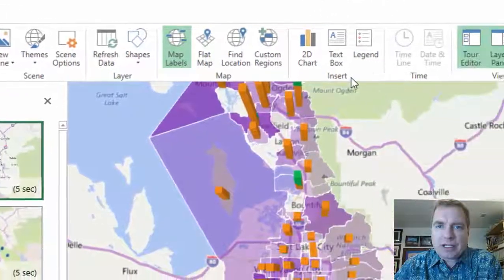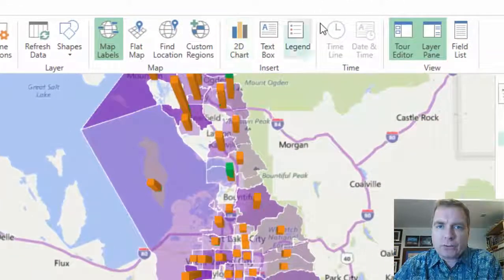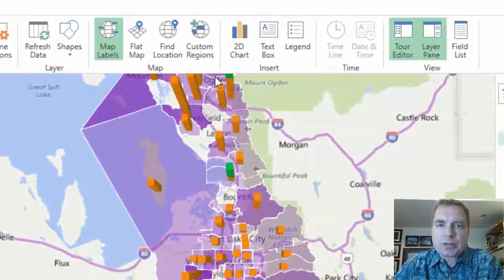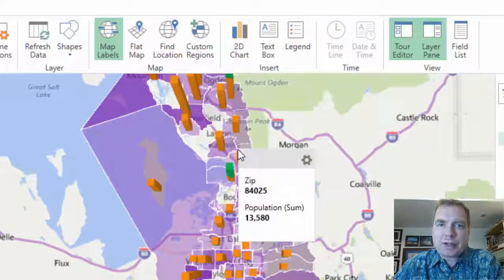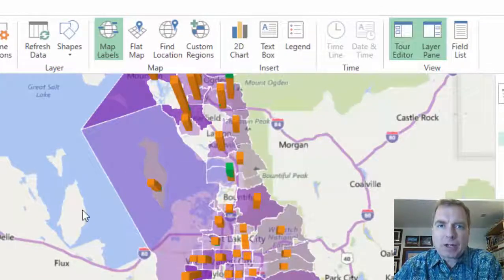Next time we're going to talk about the Insert box — this section here on the ribbon. There's a bunch more things you can do to fancy up your 3D map and we'll cover that in the next Excel video. Thanks for watching.